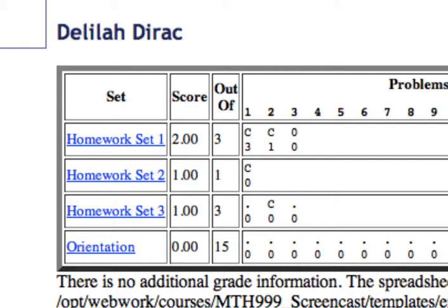On homework set 2, she got the one problem on that set correct, so she earned a 1 out of 1, and she has made no attempts yet on the orientation problem set.